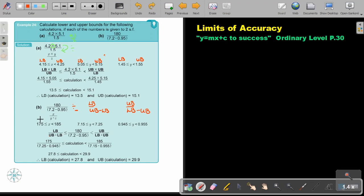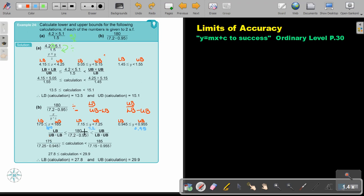Identify the lower bound and upper bound for each number. So going with the lower bound of 180 — that's 175. Then 7.2 the upper bound, and 0.95 the lower bound there. That's what I substitute. And for the upper: 180 upper is 185, 7.2 lower bound, and 0.95 upper bound, which is 0.955.